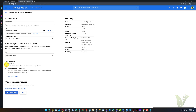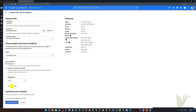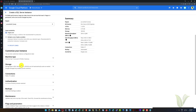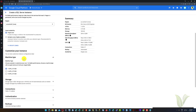We use a single zone to reduce the instance pricing. You may select the multi-zone option for high availability and production usage. For machine type, I am selecting one CPU and 3.75 GB RAM.